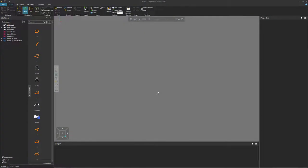Hello, this is William from Visual Components, and I'm going to show you how to attach objects to the path of a conveyor. For example, boxes, push trays, and sleds. This is helpful if you want your conveyors to already have equipment on them when you start a simulation, or to customize a conveyor for a specific solution.